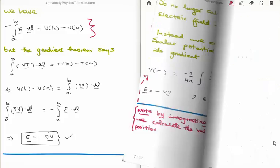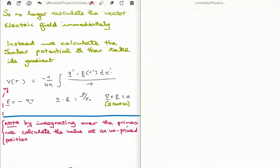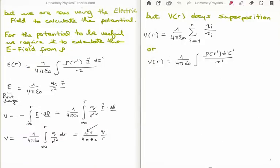How does this make life easier? The new trick for calculating the electric field will no longer be to calculate it directly. Instead we calculate the scalar potential and take its gradient. In the video on the Helmholtz theorem, I defined the scalar potential as: minus one over four pi, times the primed integral of the primed divergence of E(r') dτ' over the separation vector. We know that the divergence of E equals ρ/ε₀ and the curl of E equals zero for electrostatic fields. The potential needs to let us calculate the electric field from the charge density.